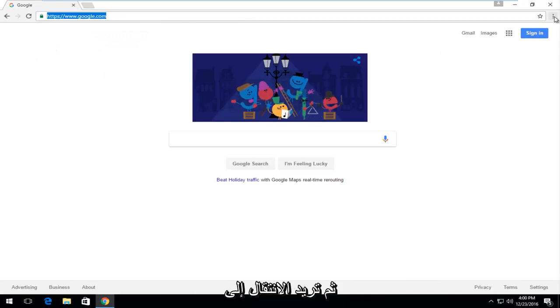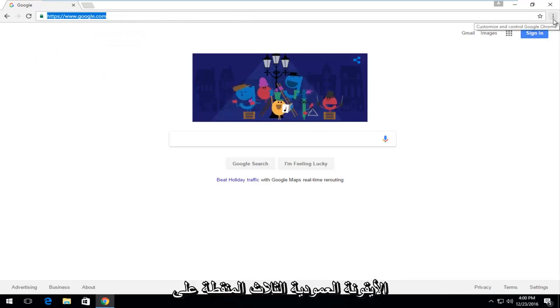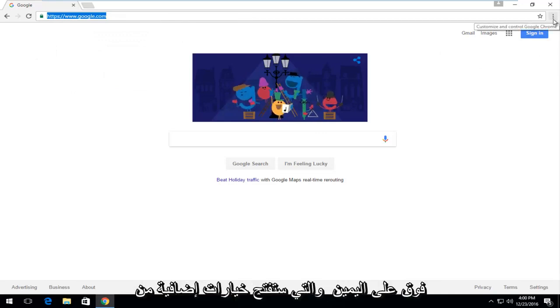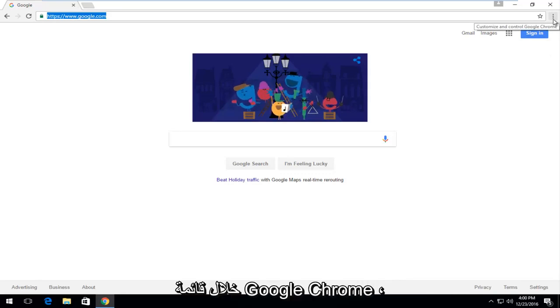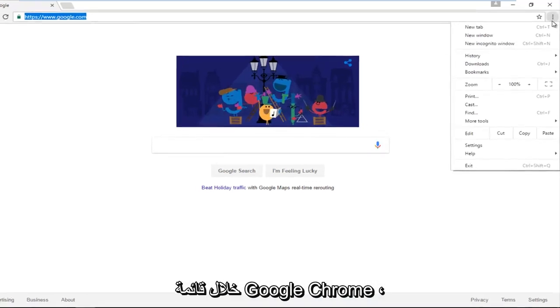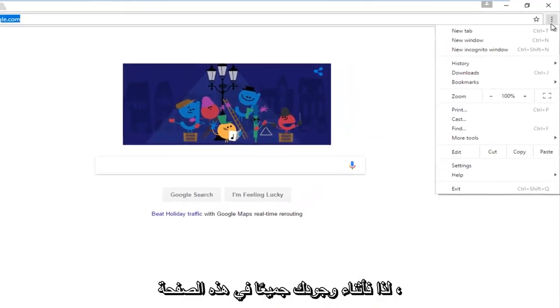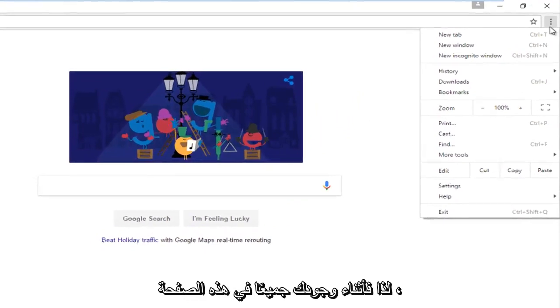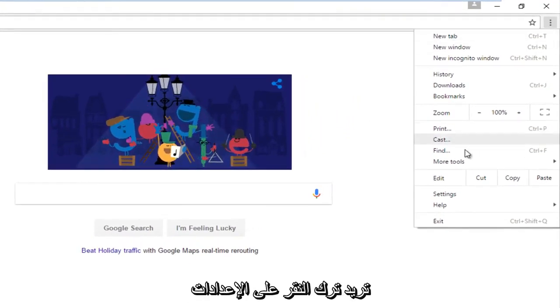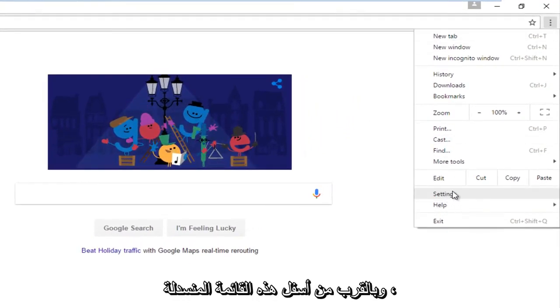Then you want to navigate to the three-dotted vertical icon at the top right, which will open up additional options through the Google Chrome menu. Then left-click on Settings near the bottom of this dropdown menu.